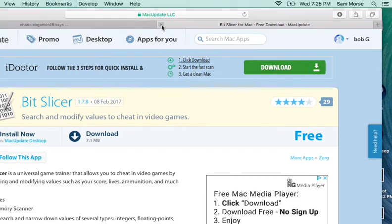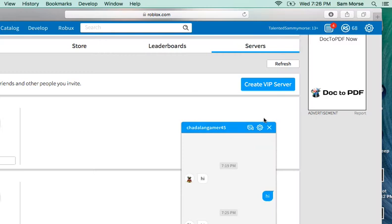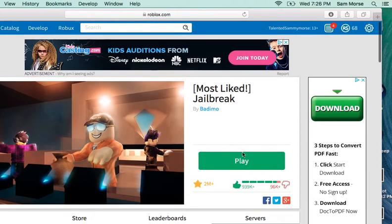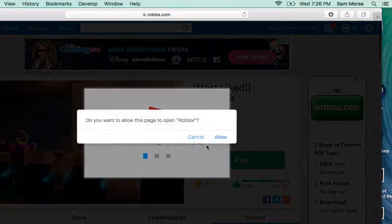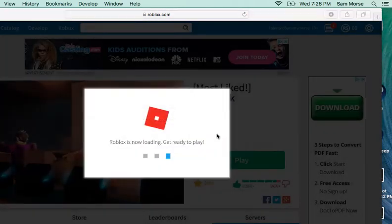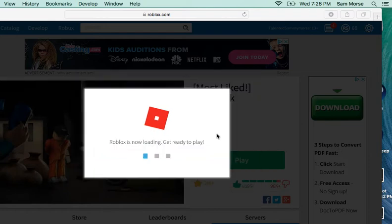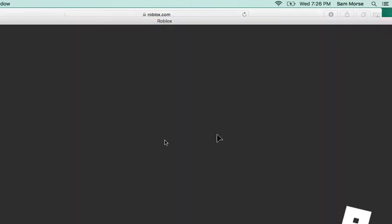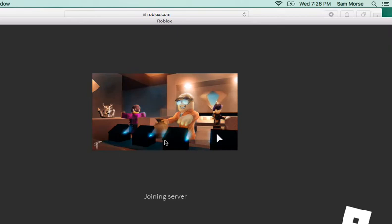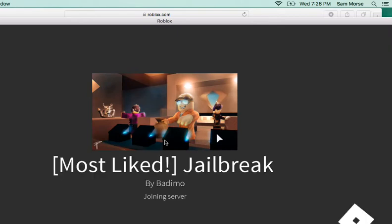Once you have it downloaded, you can go into a game. You have to make sure you're in the Roblox game first though, before you open BitSlicer. I'm just going to wait for this to load.